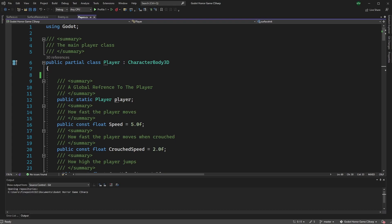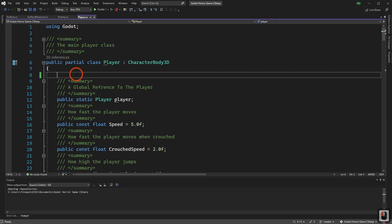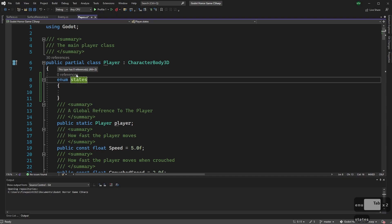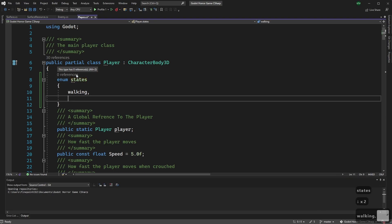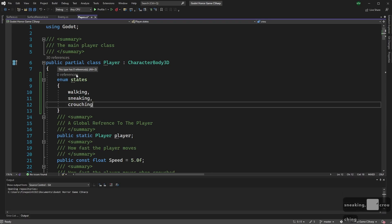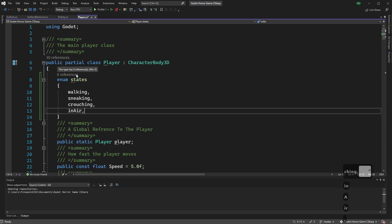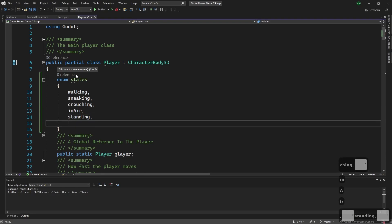The first thing we need to do is build out our state machine. The goal of a state machine is to make things simple, so we're going to make our character controller a lot simpler to use. We'll create an enum called States with the following states: walking, sneaking, crouching, in air, standing, and jumping.